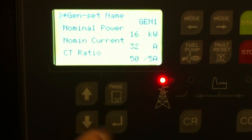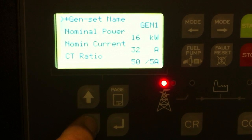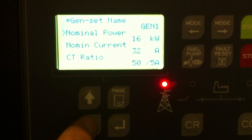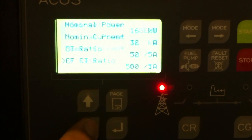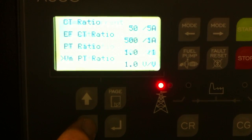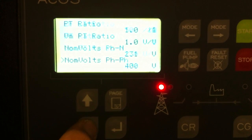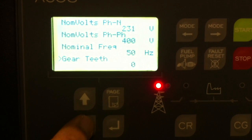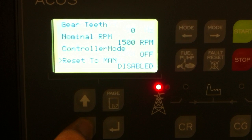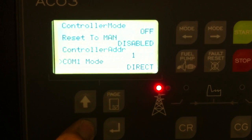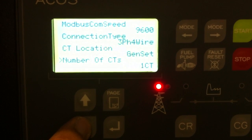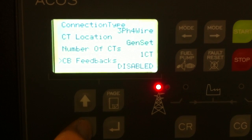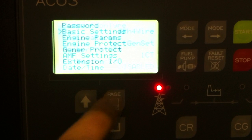Basic settings. Be careful not to change too many details. Scrolling down through various settings.